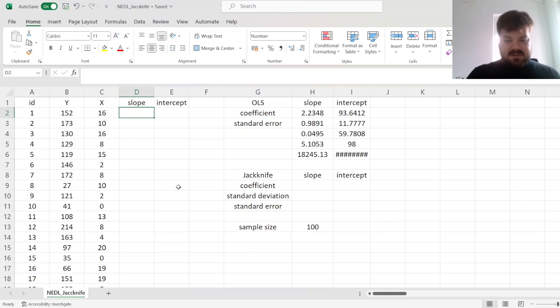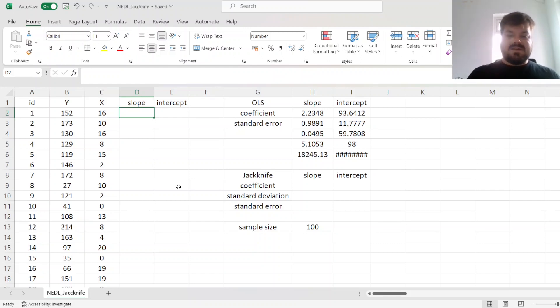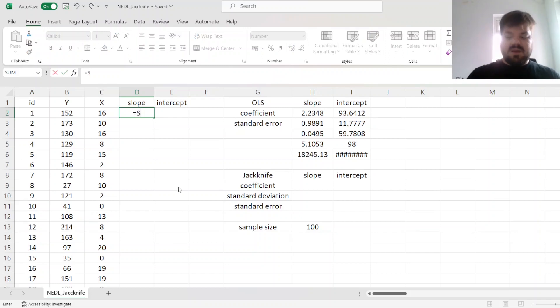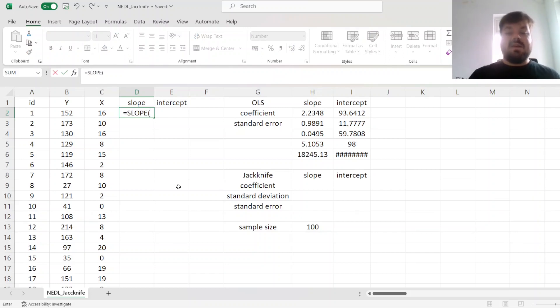So how to implement the jackknife estimator of slope? Well, we use the slope function, but then we need to use an if function to drop the first observation out, in this case.